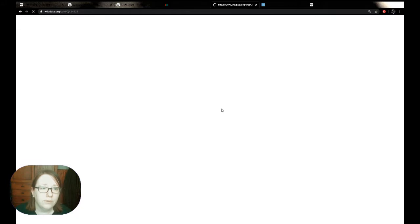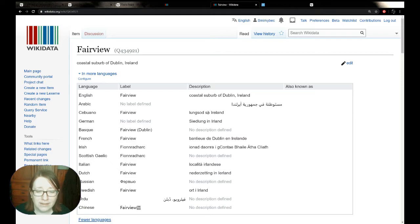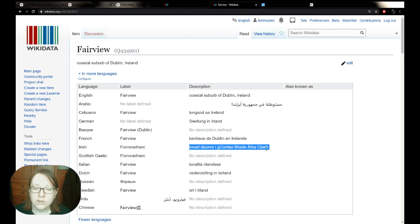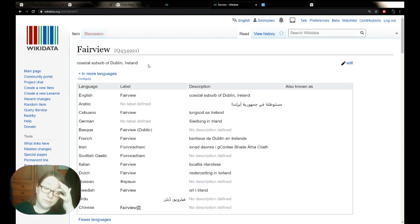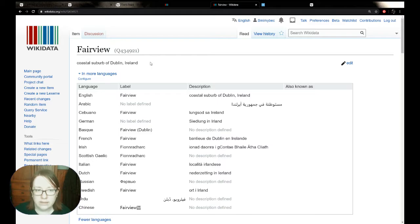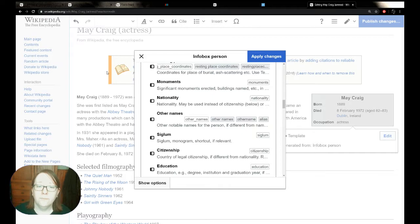Looking at Maureen Toll's Wikidata item, 'banríon aranach' shows up there quite nicely in Irish. She has quite a number of languages for which the descriptor text has been translated, even if her name itself doesn't change. If you're interested in doing small edits like this, it's quite useful — and you can do it for places too. If we go to the Wikidata item for Fairview — where she was from — we have Irish translations showing up: it's a human settlement in County Dublin.